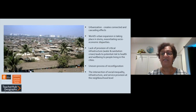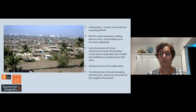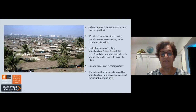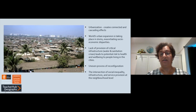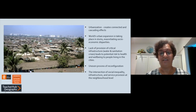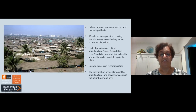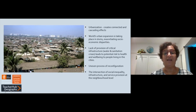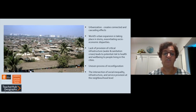Urbanization creates connected and cascading effects, visible in the expansion of slums and squatter settlements exhibiting socio-economic status. This overview picture of a Mumbai slum shows how it has grown over 40 to 50 years. It also shows a lack of critical infrastructure such as water and sanitation, leading to health and well-being risks, and highlights the unevenness of that reconfiguration — the intersection between social inequality, infrastructure, and service provision at the neighbourhood level.